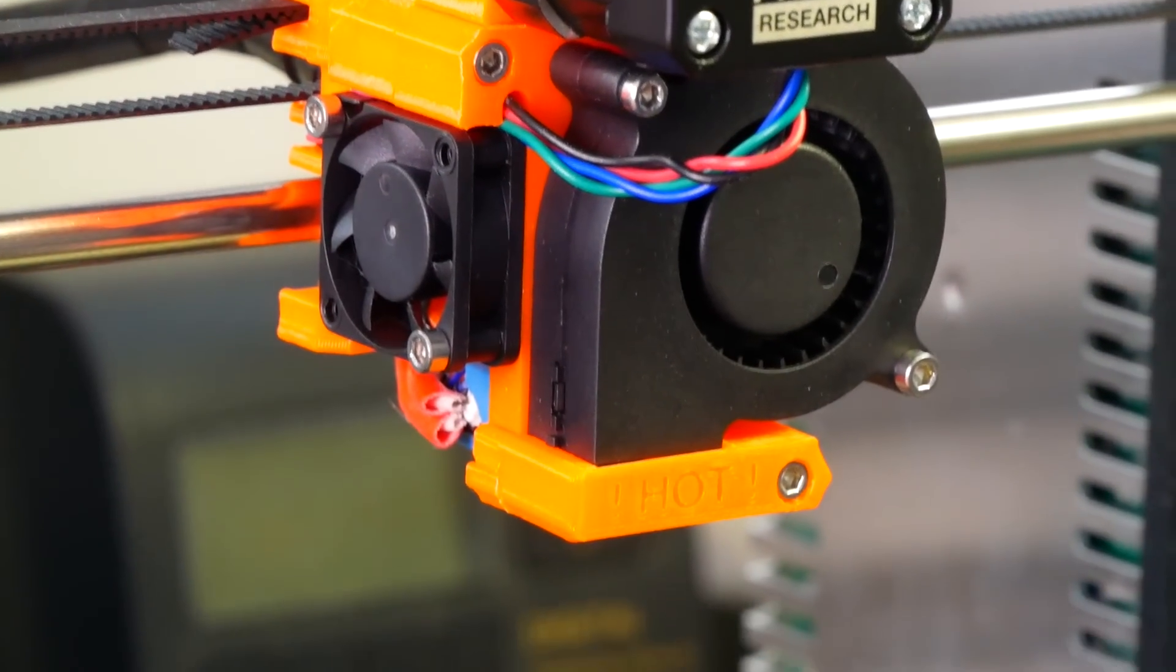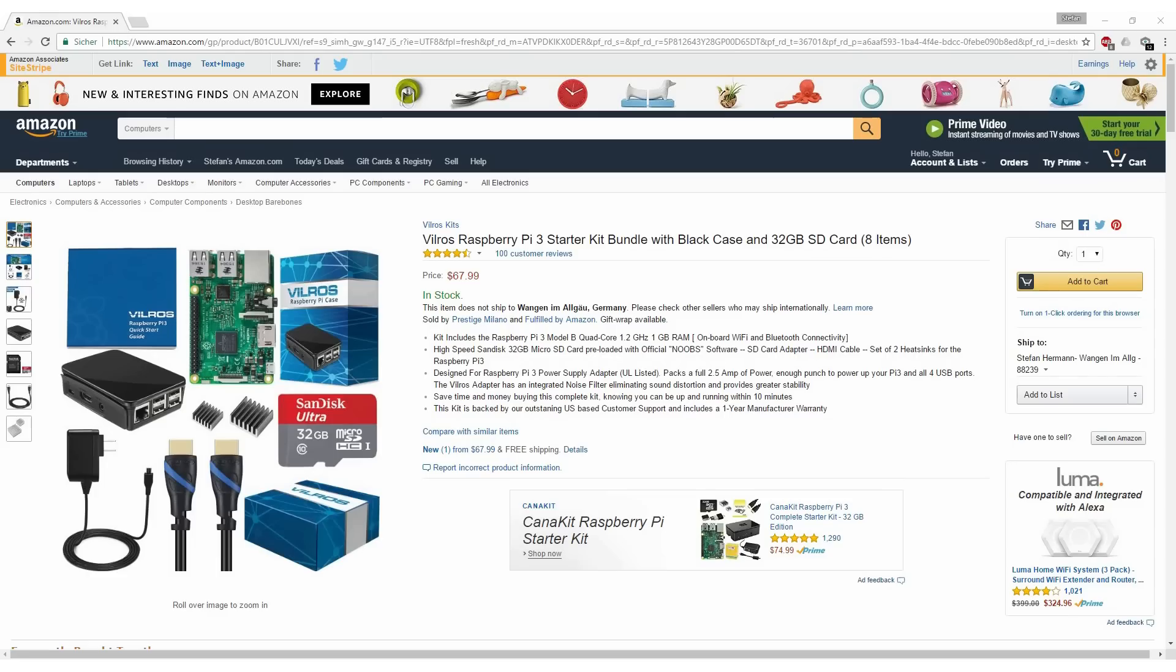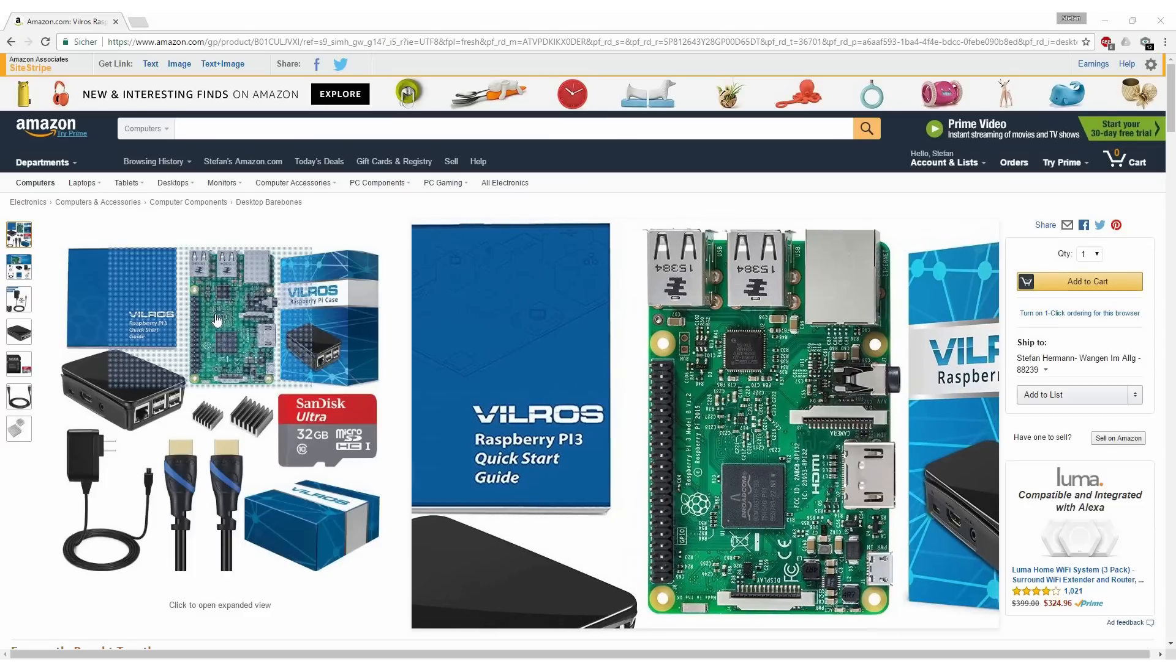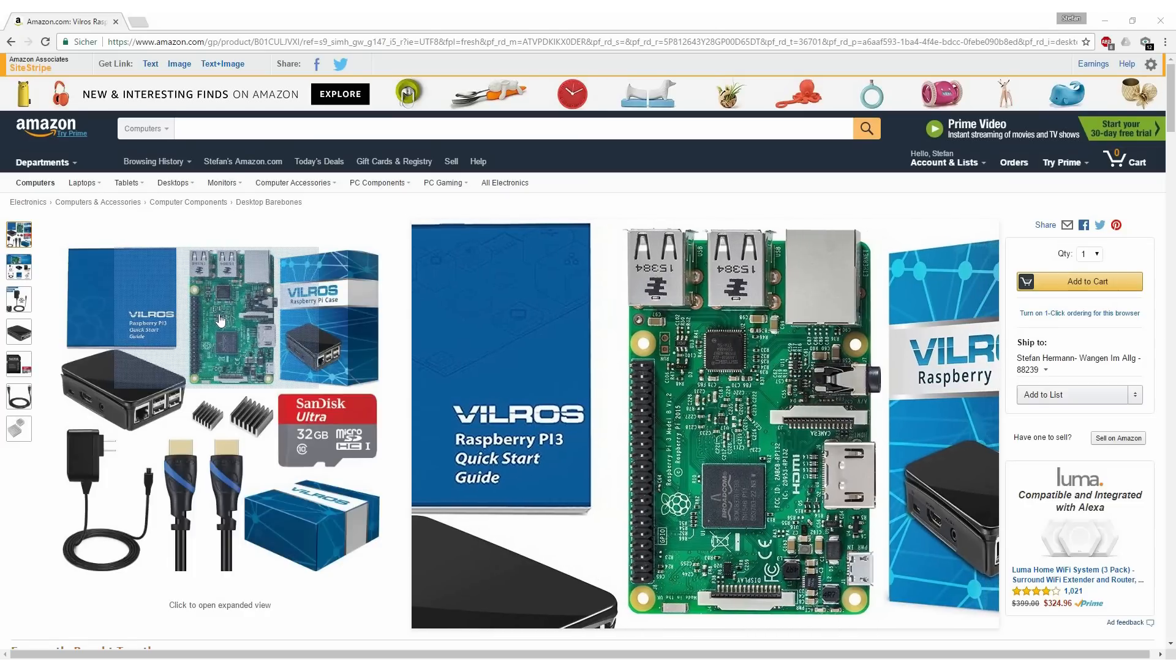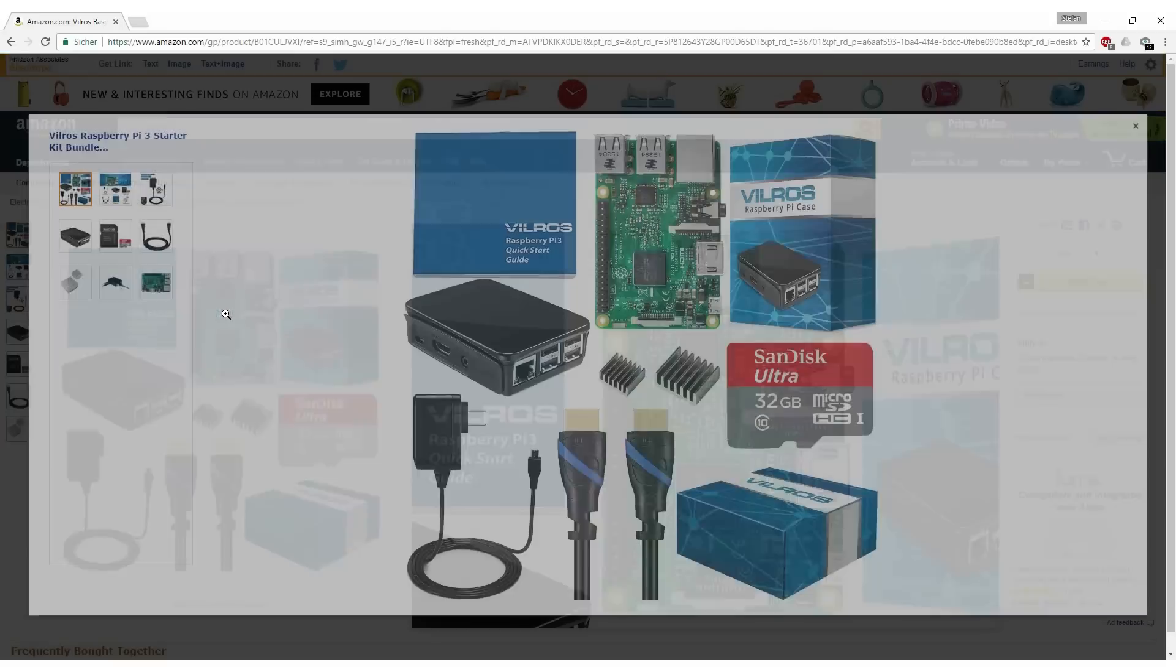There are some basic things you need: a Raspberry Pi, including AC adapter and a micro SD card. I'm recommending version 3 since it has built-in Wi-Fi.